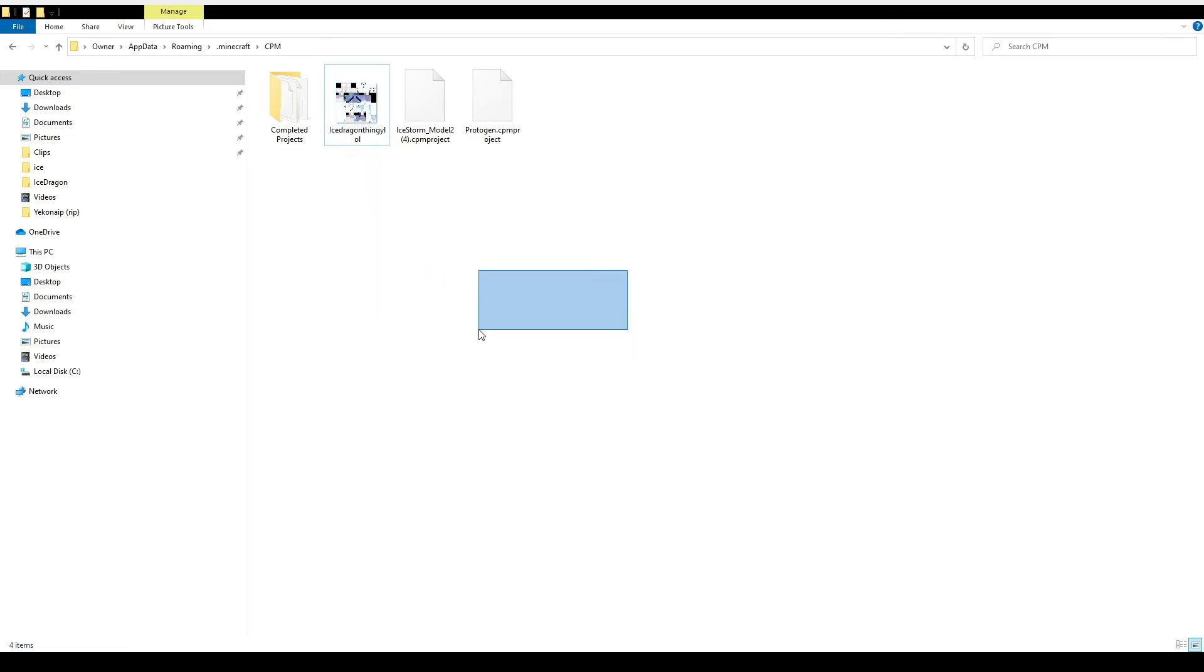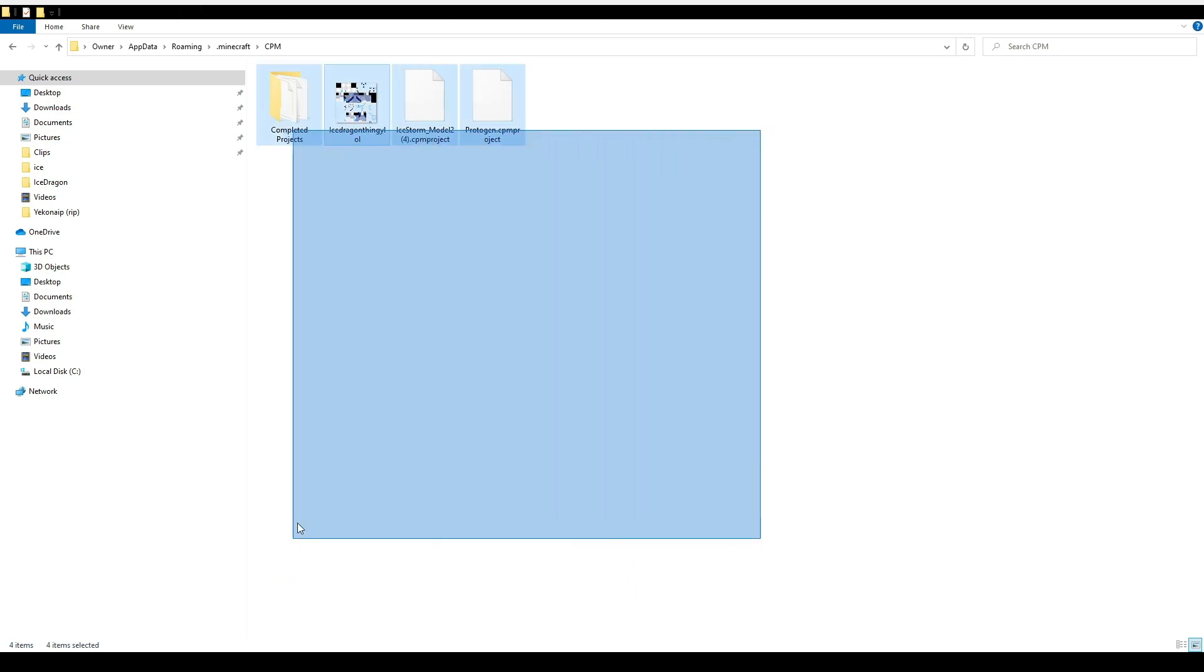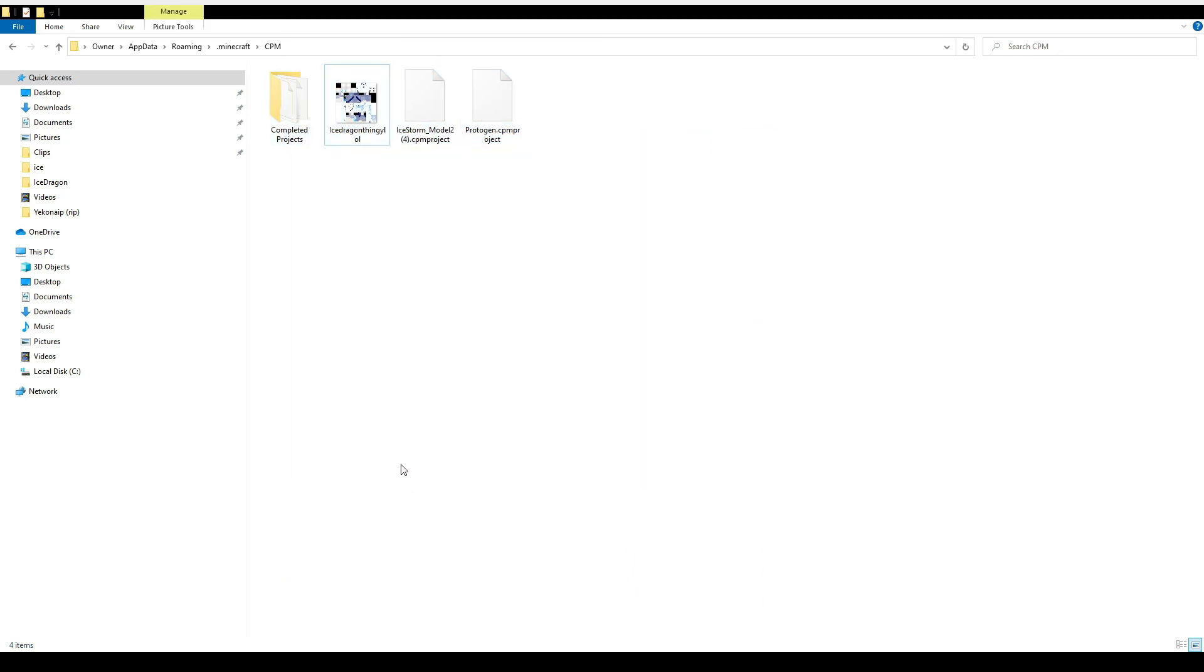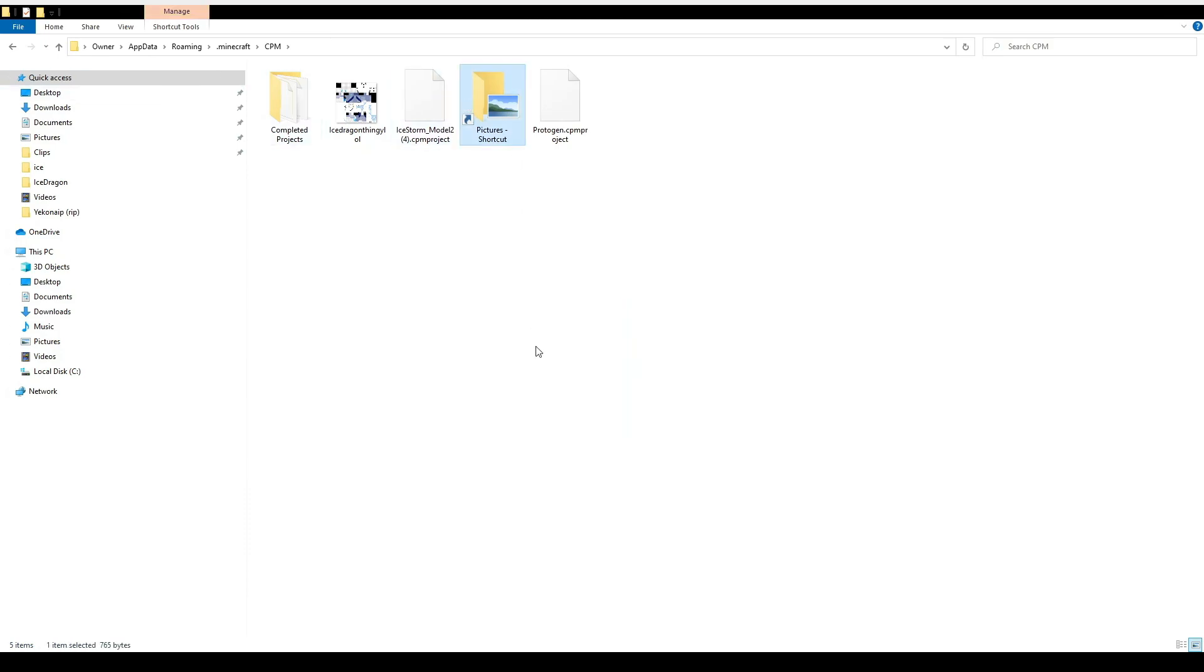Make sure you properly choose your export path or else you're not going to be able to know where your skin is. So make sure you properly export it and that's about it. See ya.